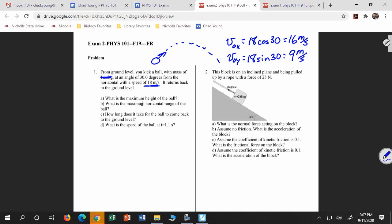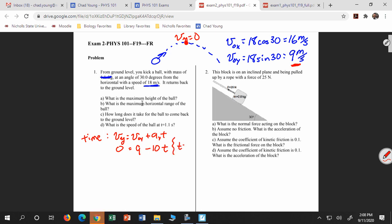In order to find the maximum height, I need to find the time at the top of the trajectory. At the top, the velocity in the y direction is zero — the x velocity maintains its initial value, but that doesn't matter here. So I say vy equals v-naught-y plus a-y times t: 0 equals 9 minus 10t, giving t equals 0.9 seconds. That's the time to get to the top of the trajectory.